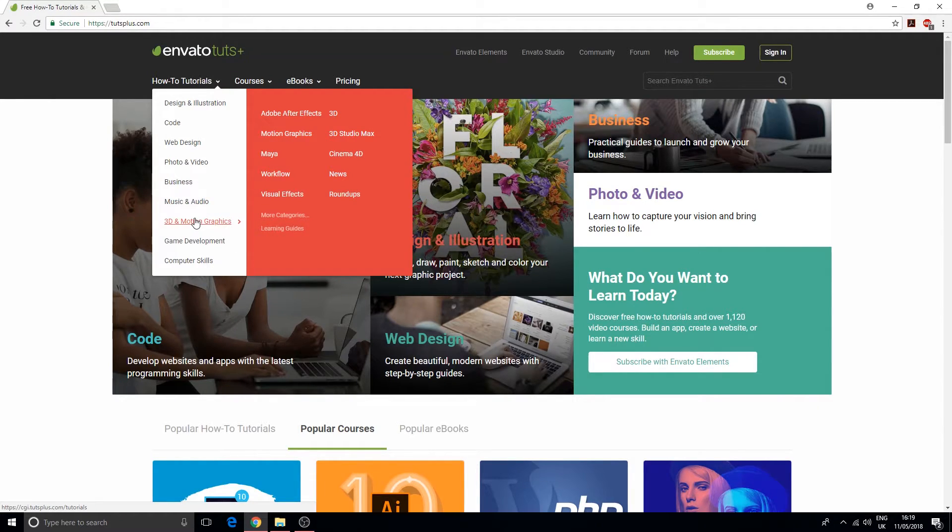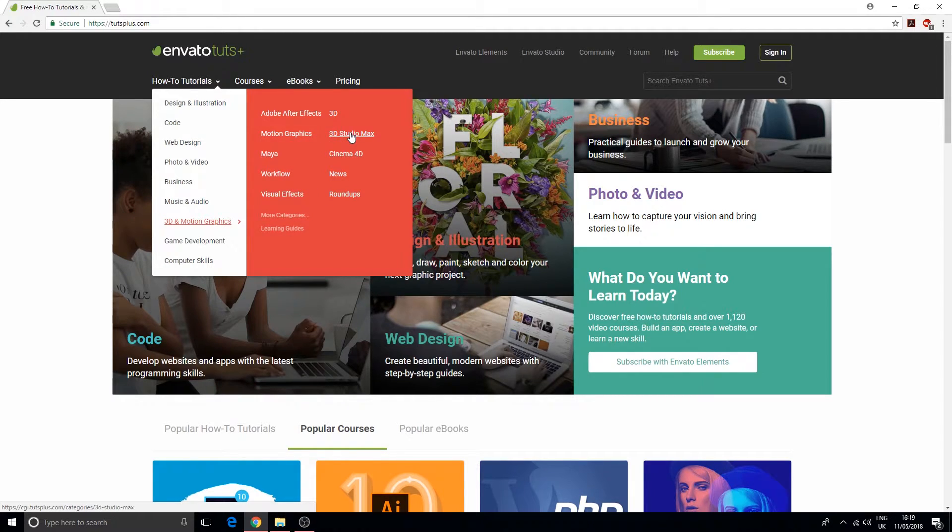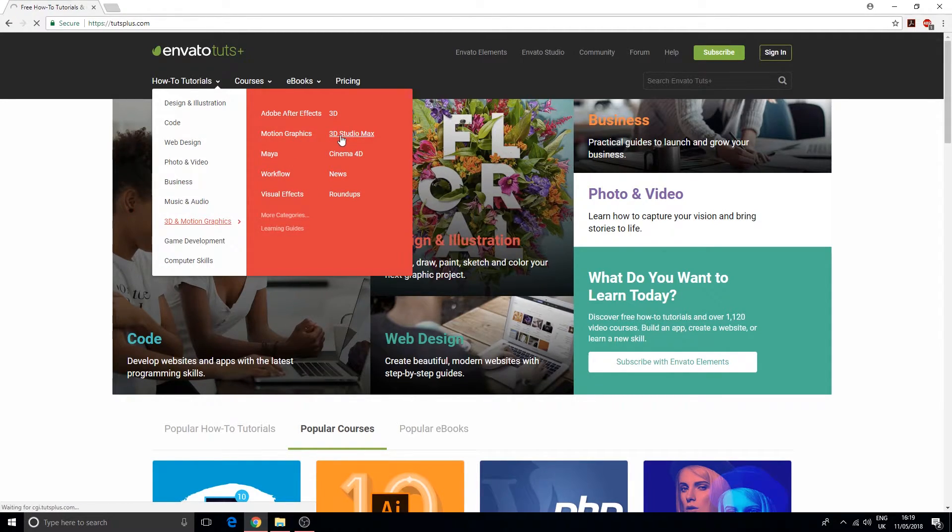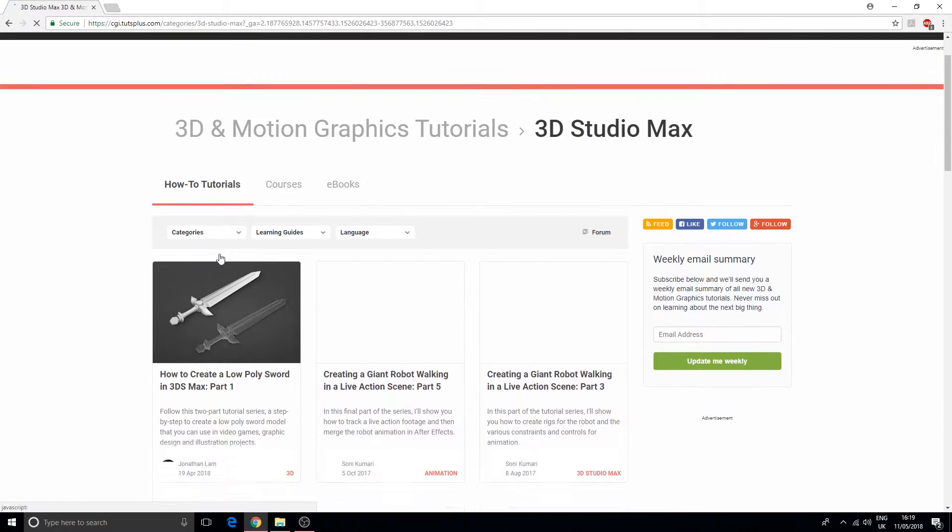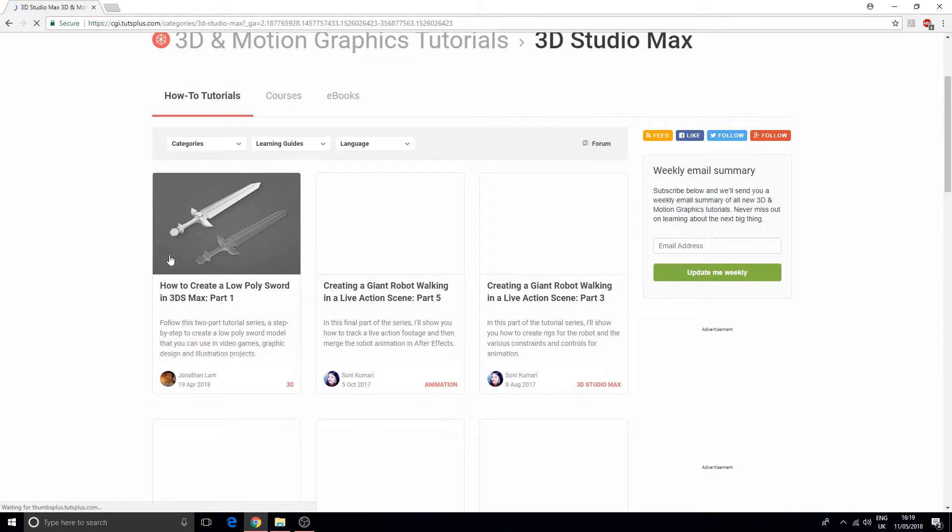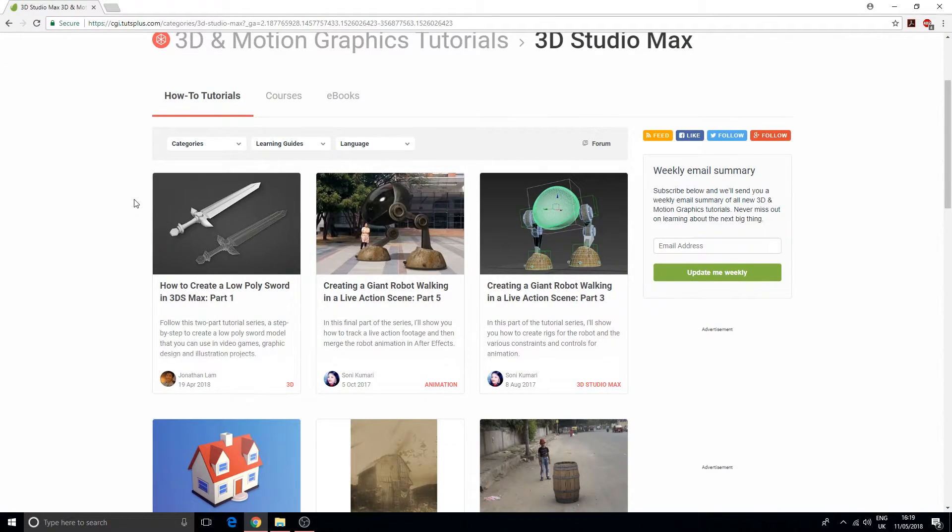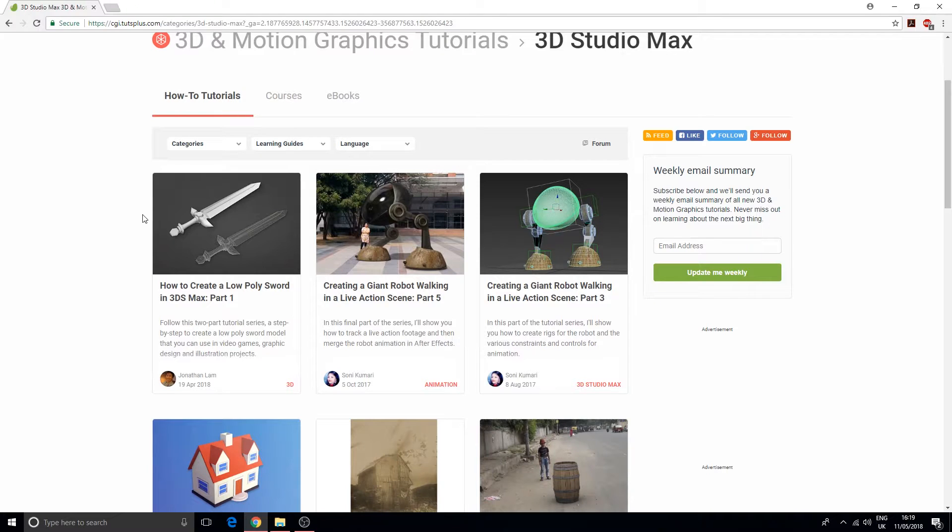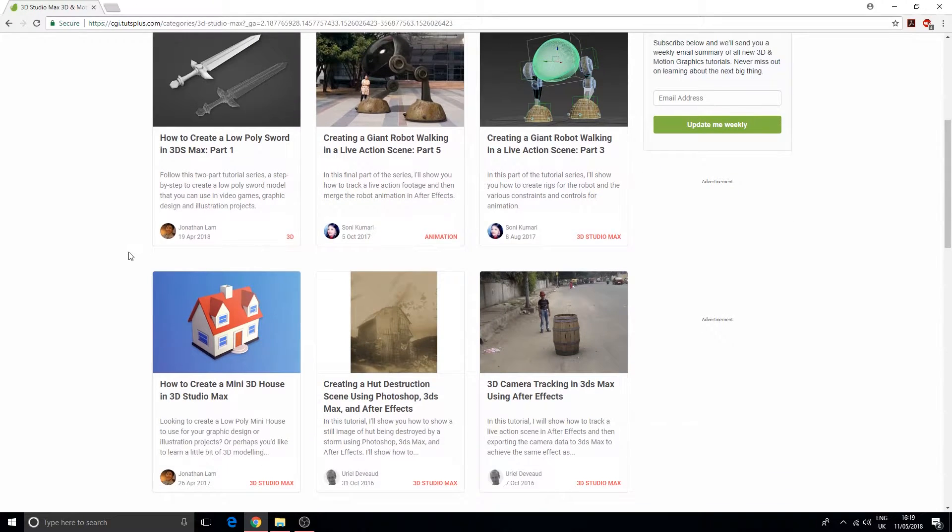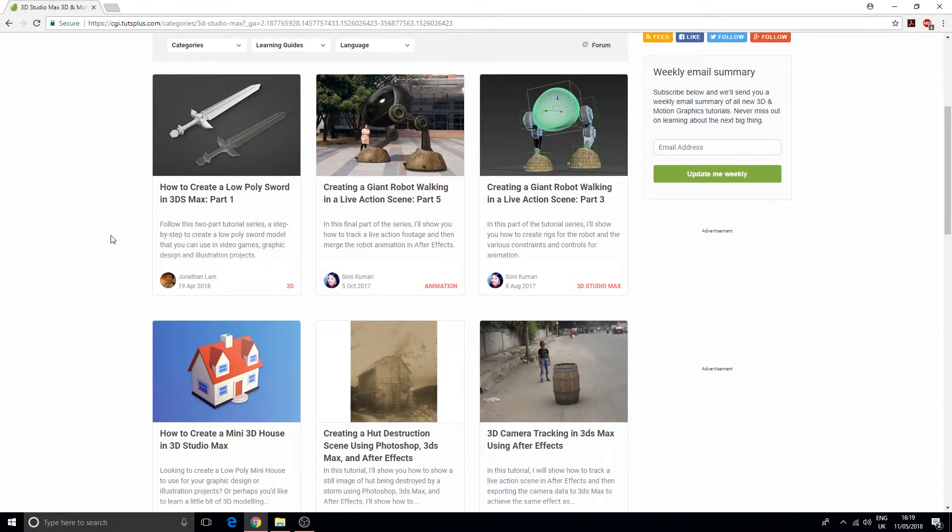This website has a variety of material and actually a lot of this stuff is free. For example, if we go over to 3ds Max, we get a bunch of articles - some will contain videos and some are just text. This can be a good place for little nuggets of information.